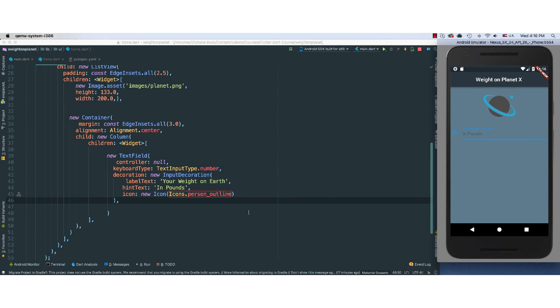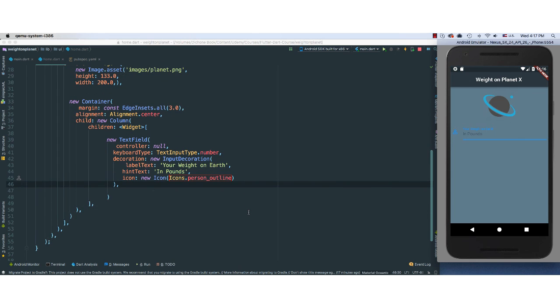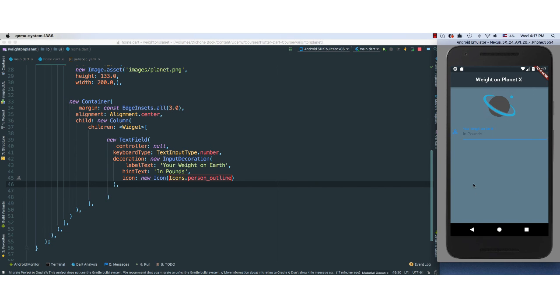In the next video, what we're going to do is, we are going to add radio buttons at the bottom here, which will allow users to select either option, either Pluto or Mars or Venus and so forth. And at the bottom, of course, we're going to have our text, which will be populated once we select either of the planets here. So we're getting there. Perfect. I'll see you in the next video.